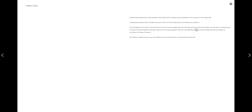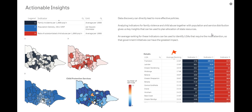Eventually, what we want to drive towards are actionable insights. Data discovery can directly lead to these by helping us follow our train of thought until we can reach some conclusions. On this slide, I have brought together the indicators on family violence and child abuse together with the population density of the LGAs. By calculating an average ranking across the indicators, we can highlight key areas where resources need to be focused. This analysis can, for example, be used to plan the deployment of new child protection services in Victoria so that government initiatives have the highest impact.